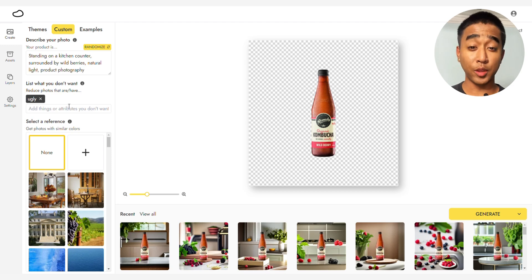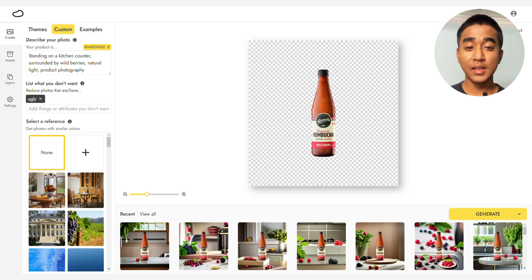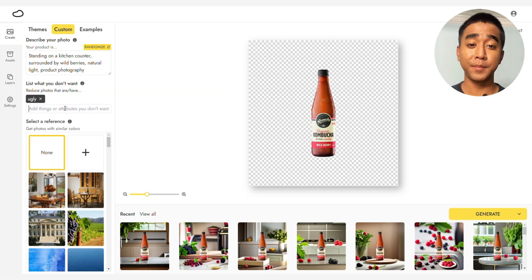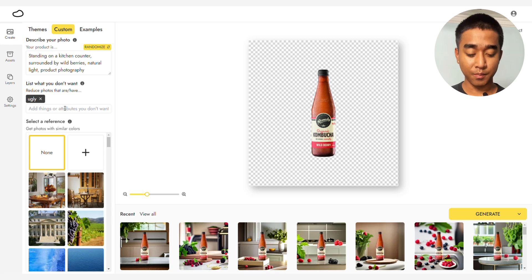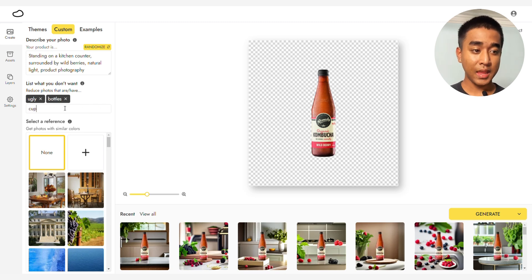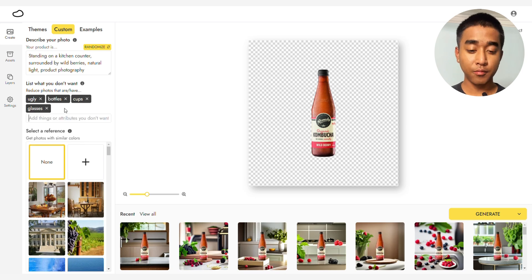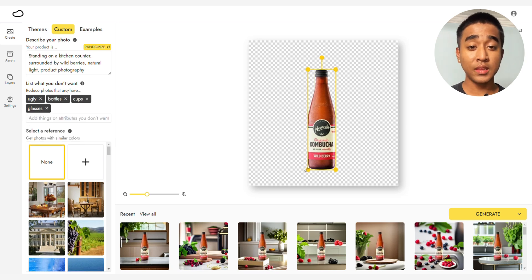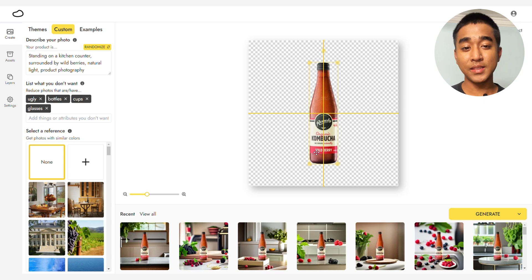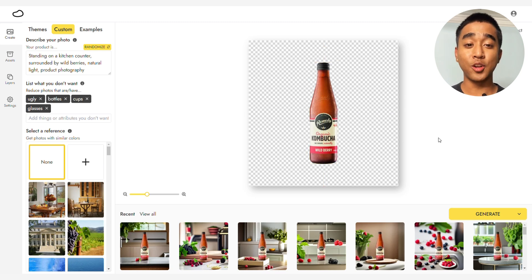Moving to the list of what you don't want, which you can use to exclude elements — start listing things you do not want Pebli to generate. This can include other bottles, cups, and glasses that you do not want crowding the image. Resize and reposition the product as you want. I'm enlarging it slightly and placing it in the center so it will remain the focus of the image.